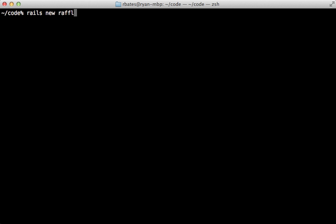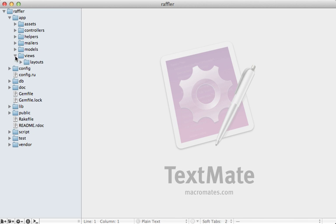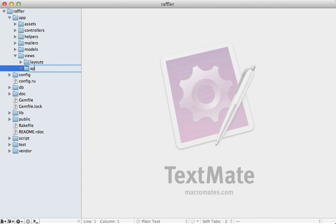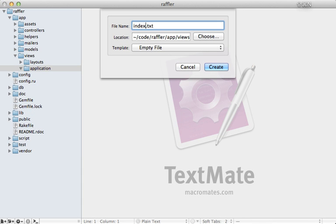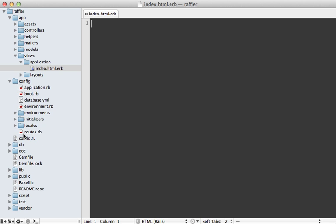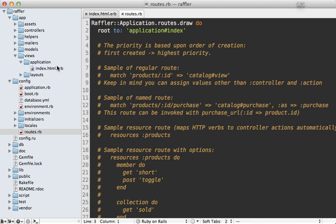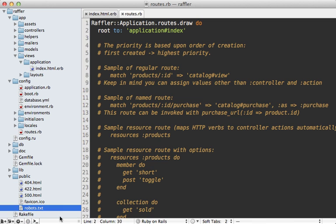First, I'll create a new Rails app called raffler. Here's a cool trick for single page applications: you can use the application controller as the main page. Just make a new views directory called application, then make a new file called index.html.erb and leave it blank because Ember will fill it in. In the routes file, add a root route pointing to the application index action, and remove the public index file.